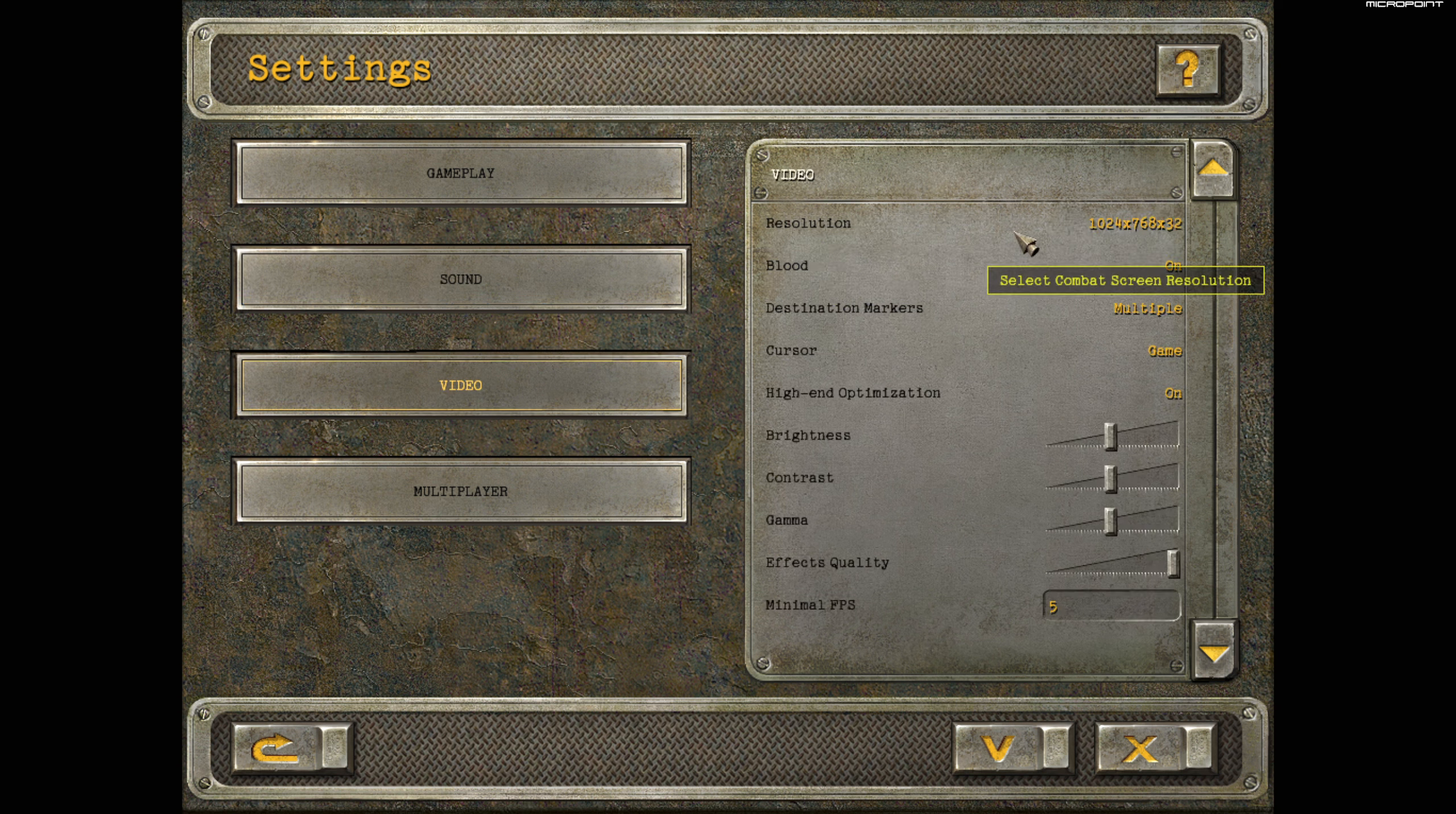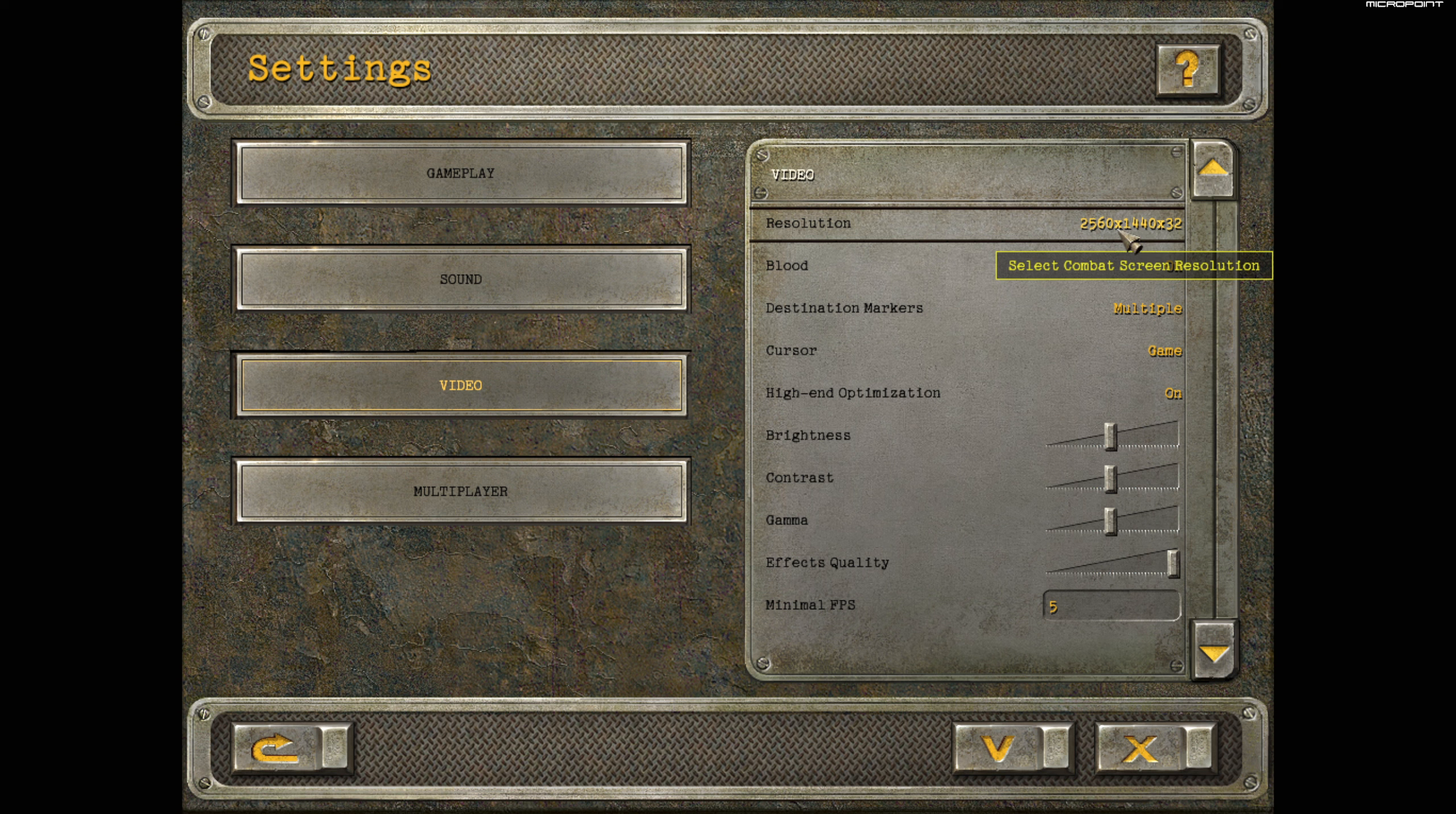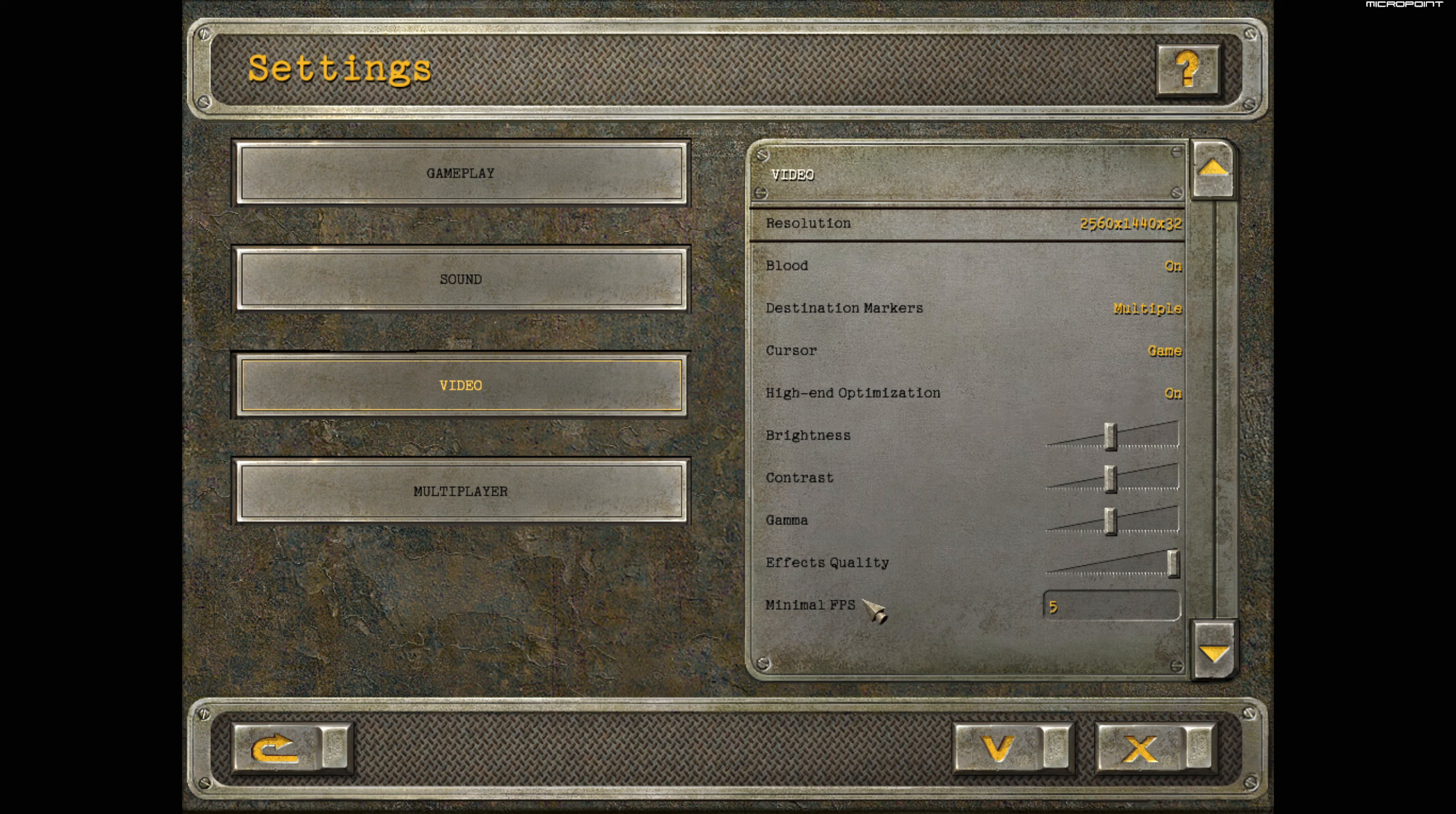You can change resolution. I have 1440p, so I'm going to select my resolution here. That's all for this section.